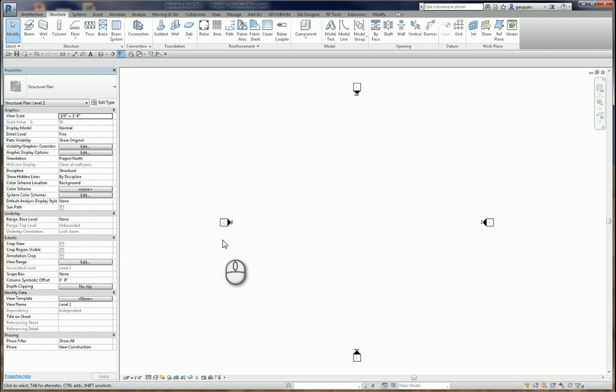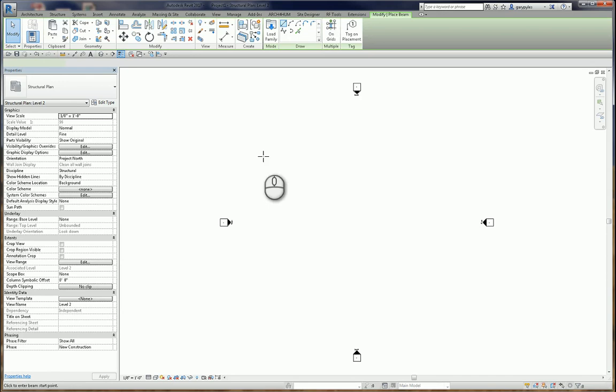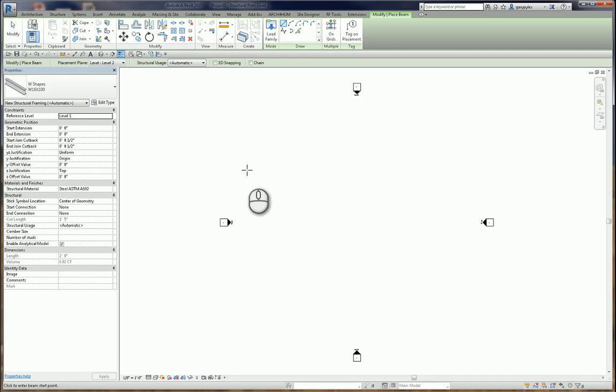Okay, here we are in Revit 2017 looking at an issue with using a connection plate, specifically a shear plate, to join two beams.